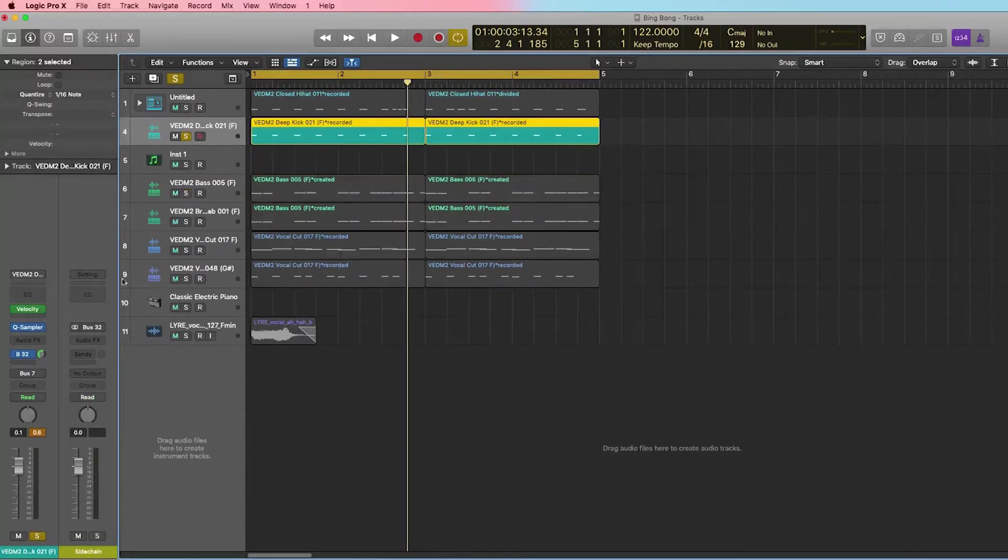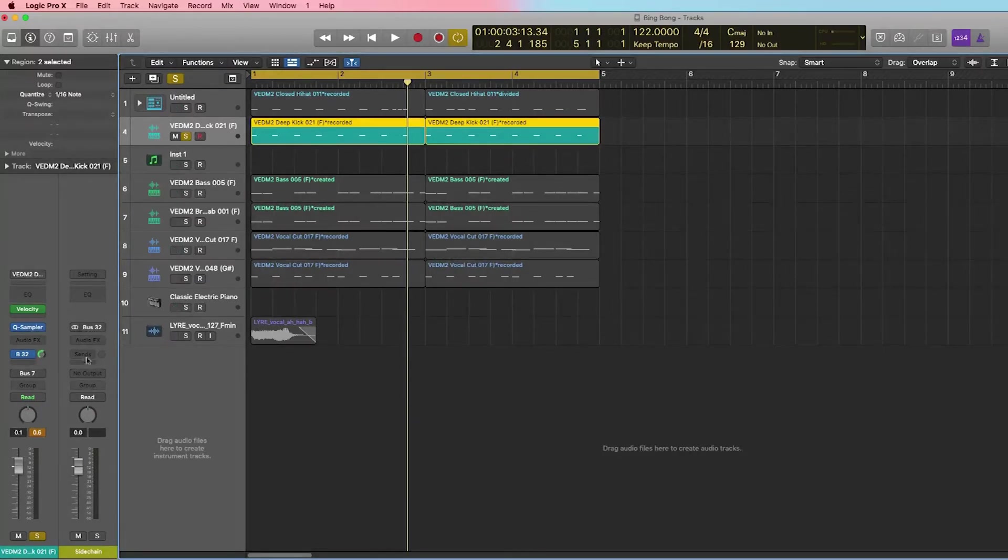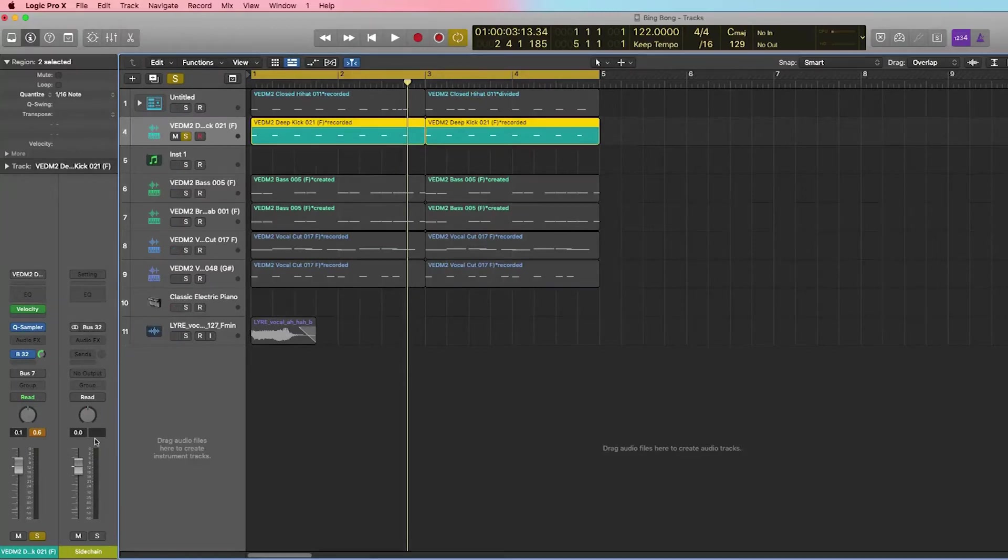So when I play the kick, you'll see that the kick is also playing through my main channel output going to my master, but it's also sending a signal to this particular bus. It's like another track that's playing but it has no output.